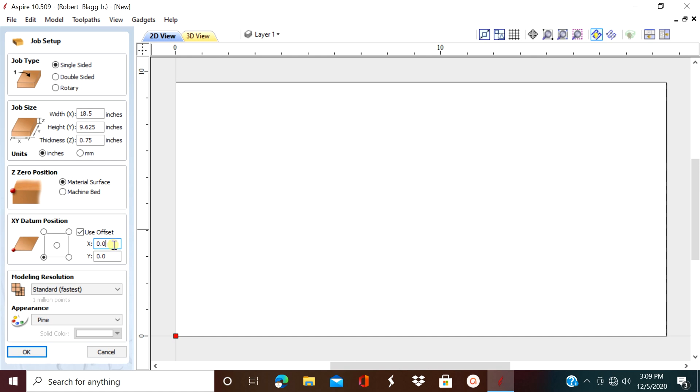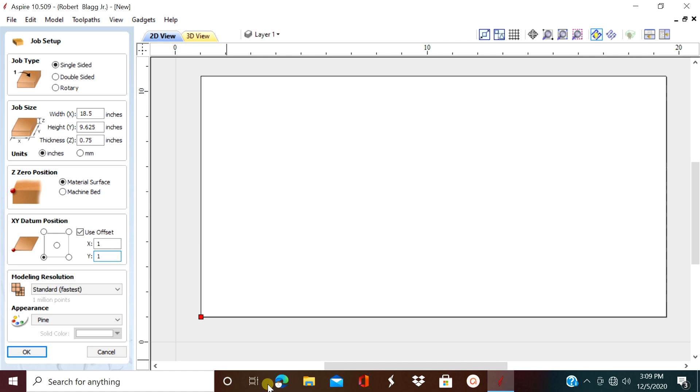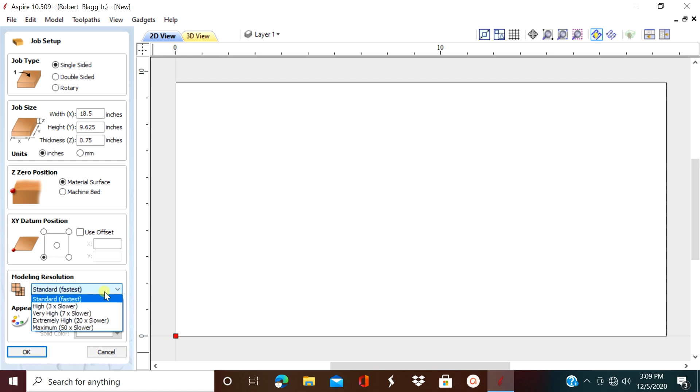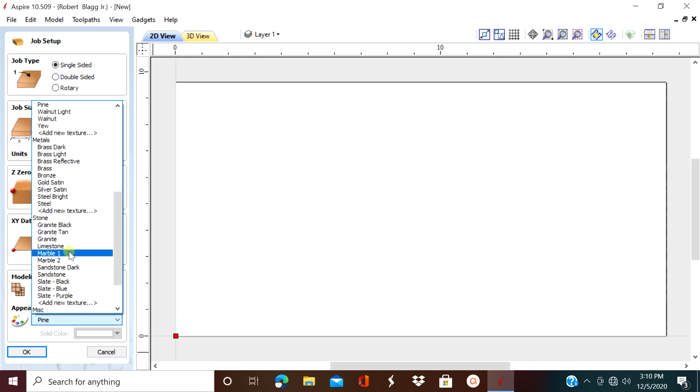If you need to set an offset, you do that right here. The next box, since we're not doing 3D, is pretty much irrelevant. And then we have the appearance box. I use pine, so that's the one I'm going to pick, but as you can see there's several to choose from.